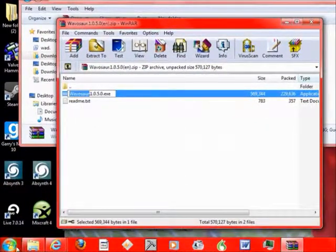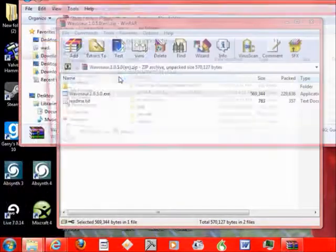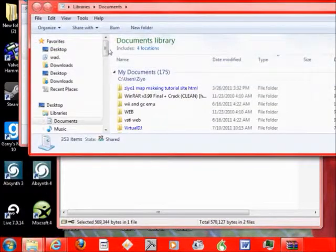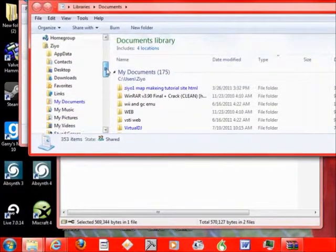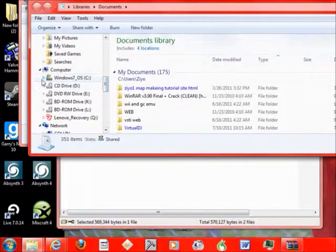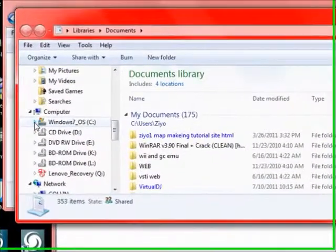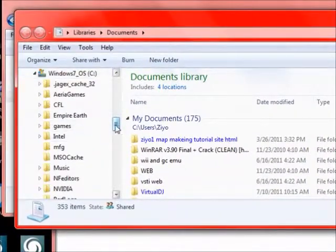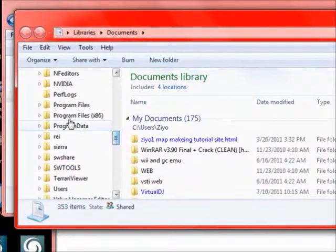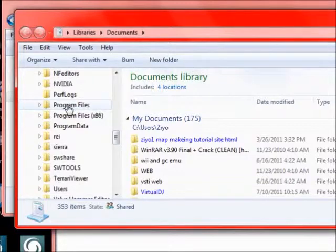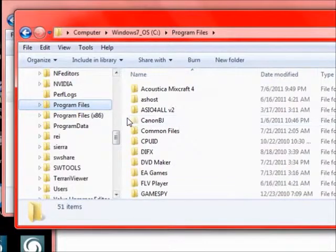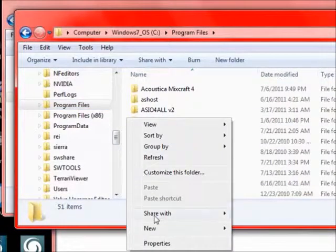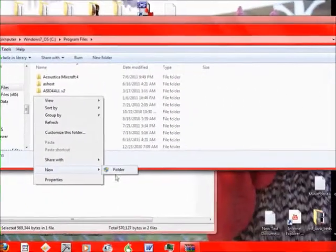Then we go back down to here, Documents again. And let's scroll all the way to our main disk. Then we go to Program Files and right click.